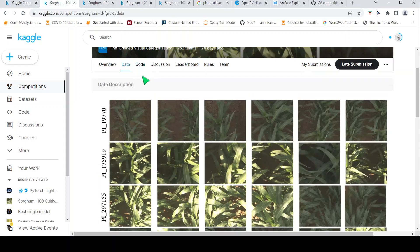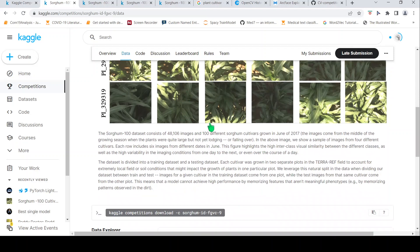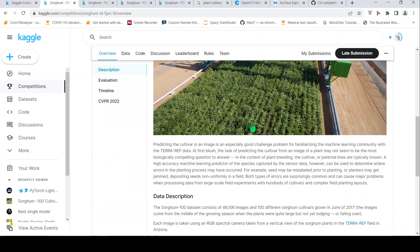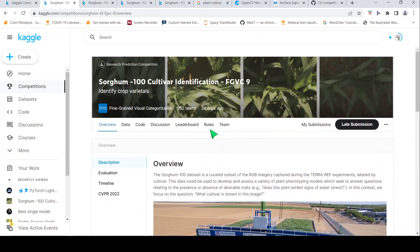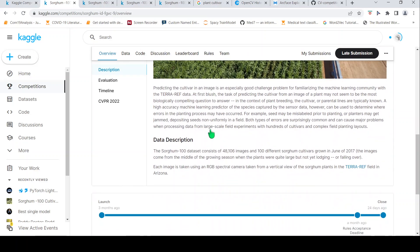Then I identify the core challenge of the dataset, which you can typically find in the data description. Here it says the dataset has 48,000 images with 100 different varieties of sorghum. There is high inter-class visual similarity between classes as well as high variability in imaging conditions, so you need a classifier that handles 100 similar-looking classes and challenging lighting conditions.